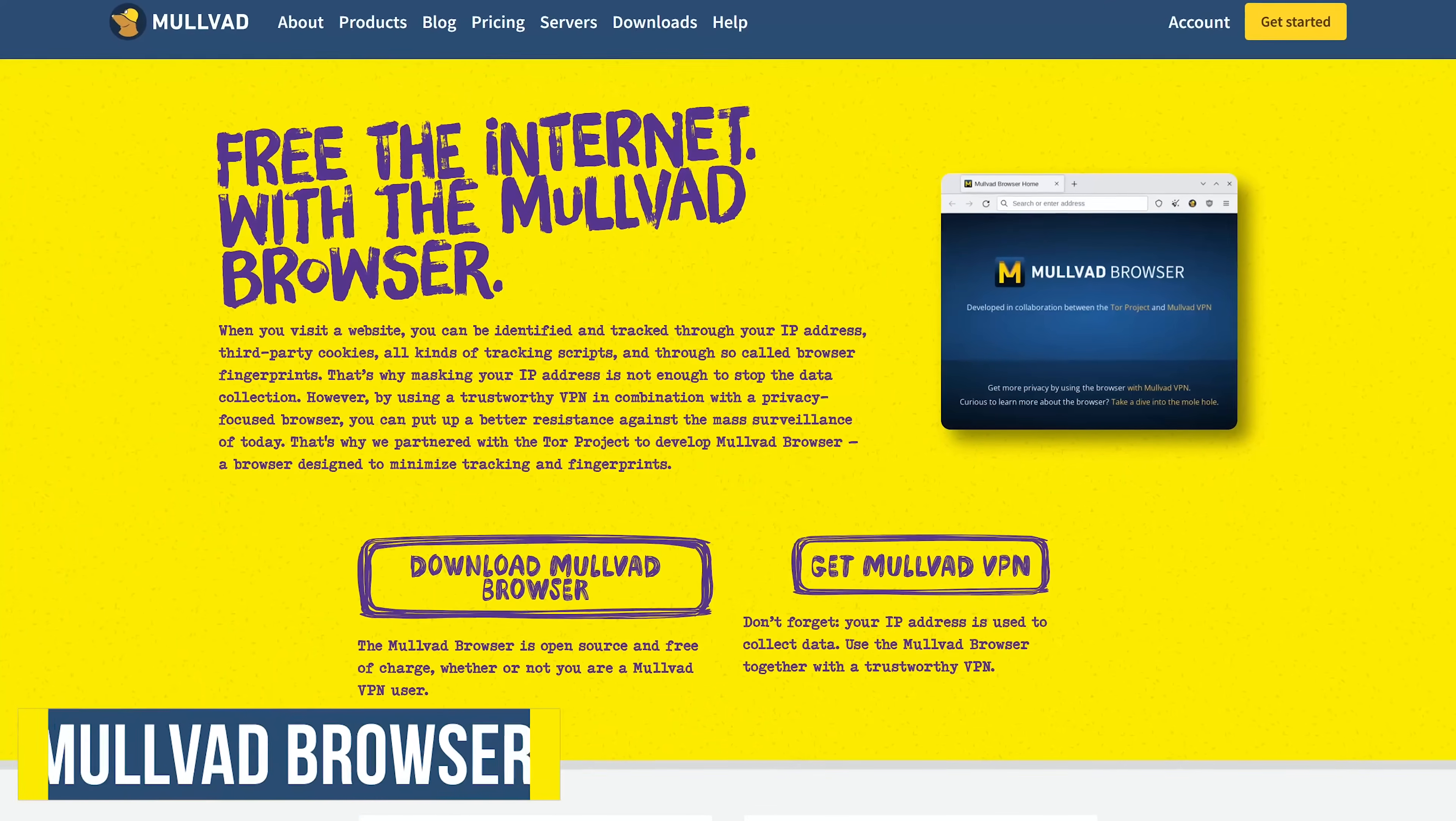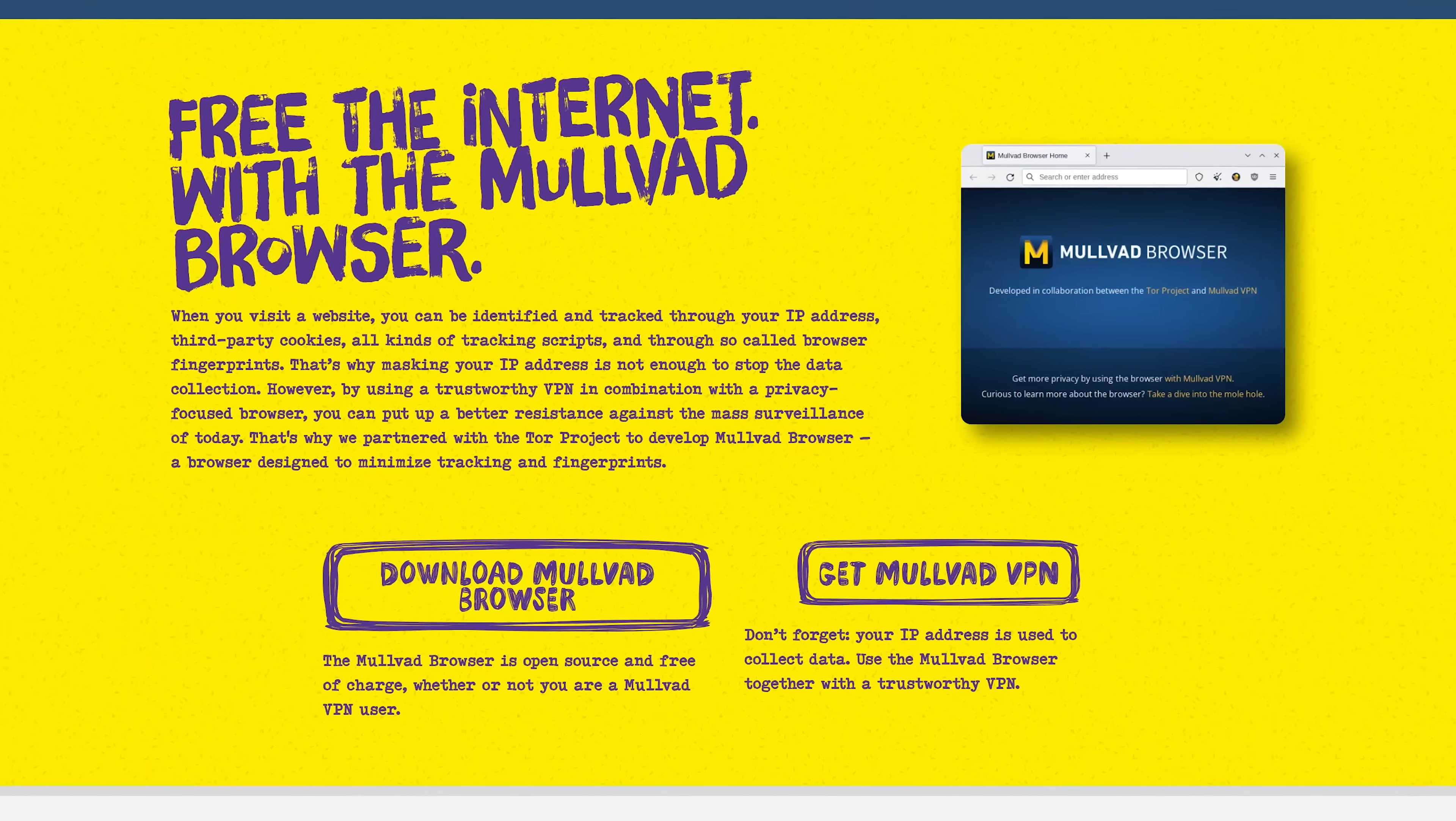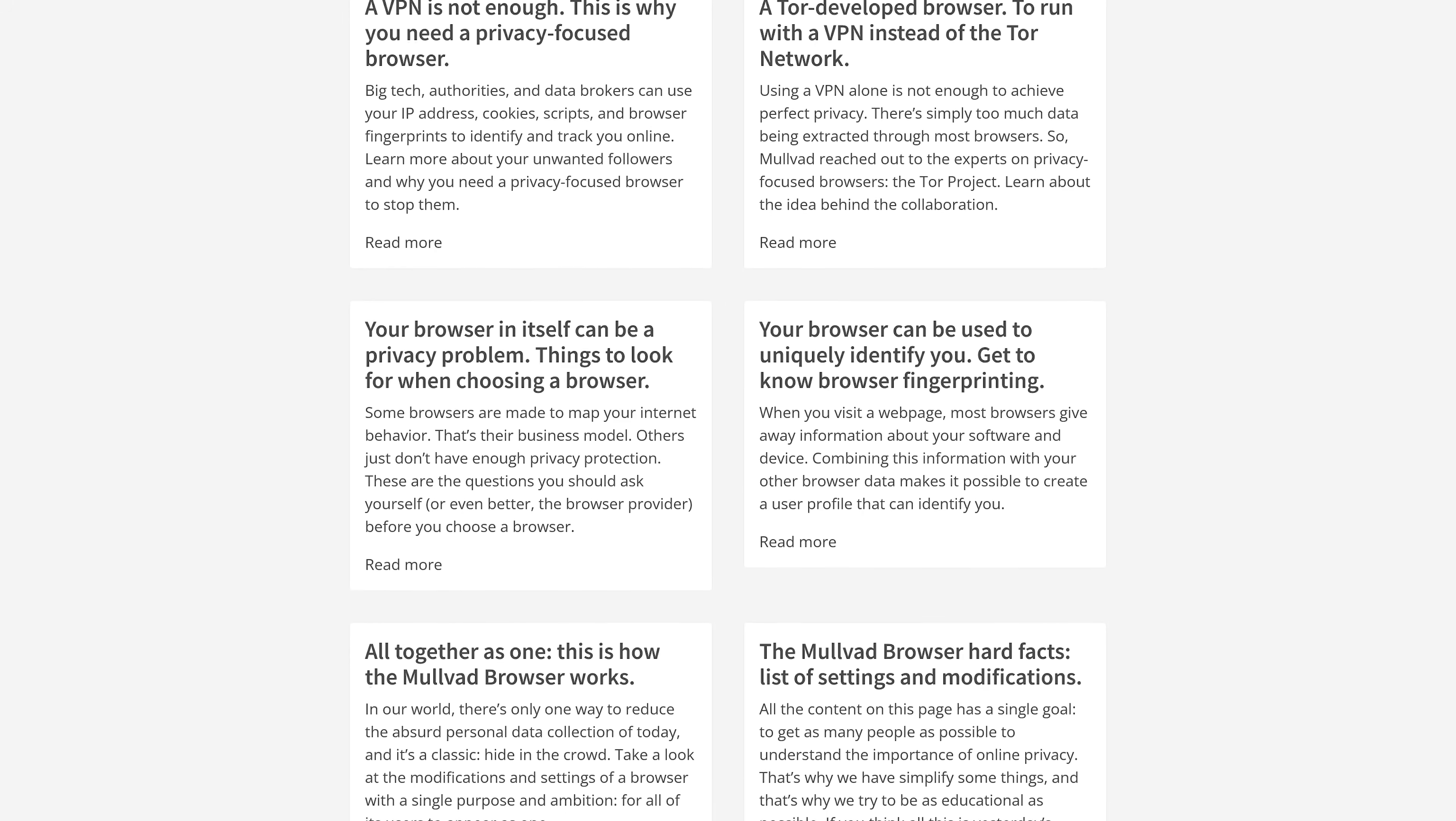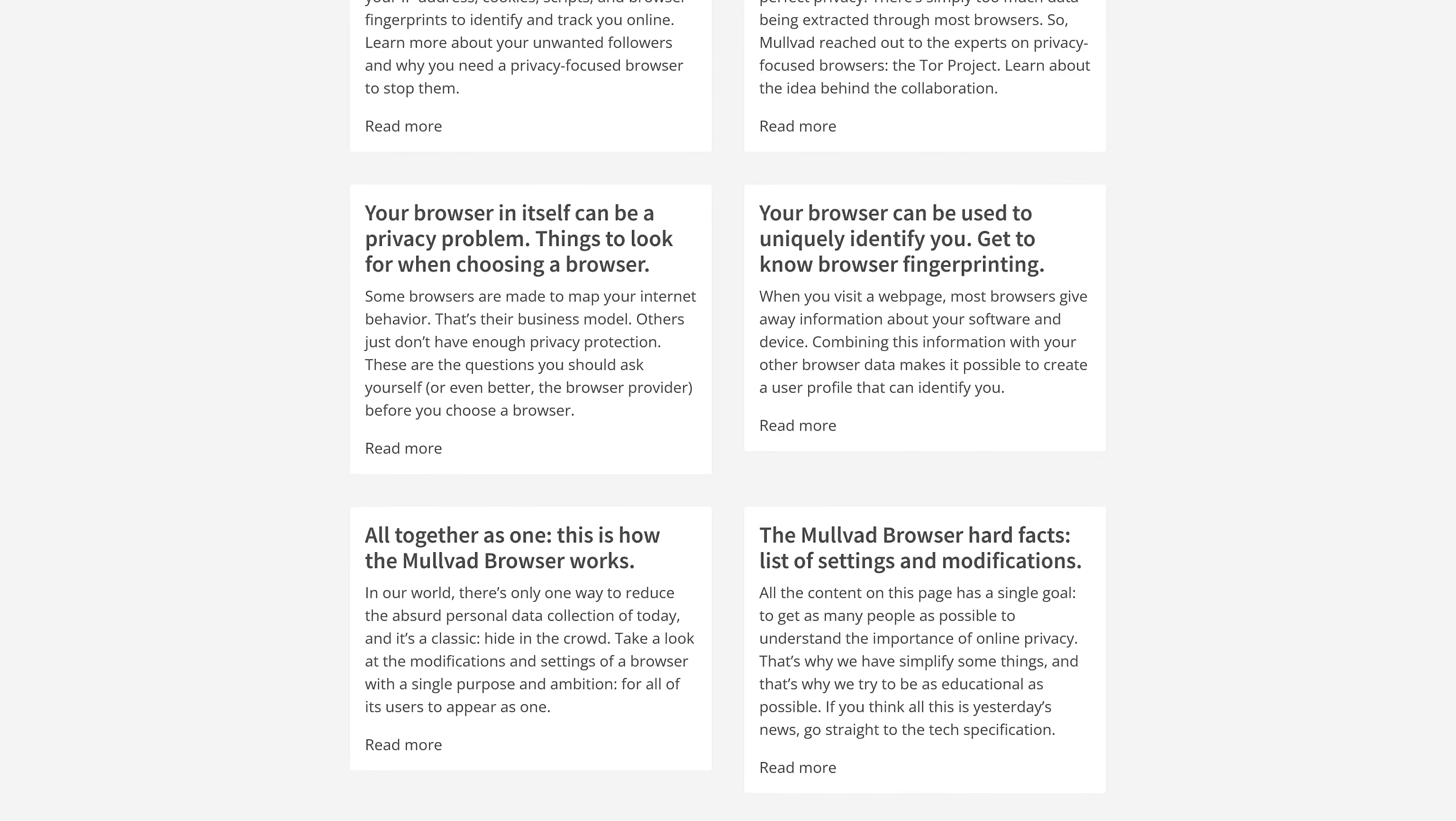First up is the free and open source Malvad browser. Based in Sweden, it's from the makers of the Malvad VPN. Their browser, based on Firefox, in collaboration with the Tor project, is designed to eliminate tracking and enhance user privacy. The browser itself comes pre-configured to reduce tracking and is a private browser by default, meaning that no cookies, cache, and history is ever stored. You don't need to be a Malvad VPN customer to use it. Their browser is free to download and use.